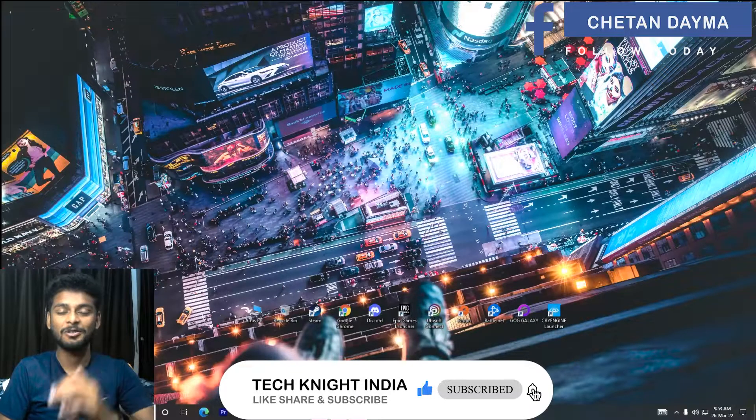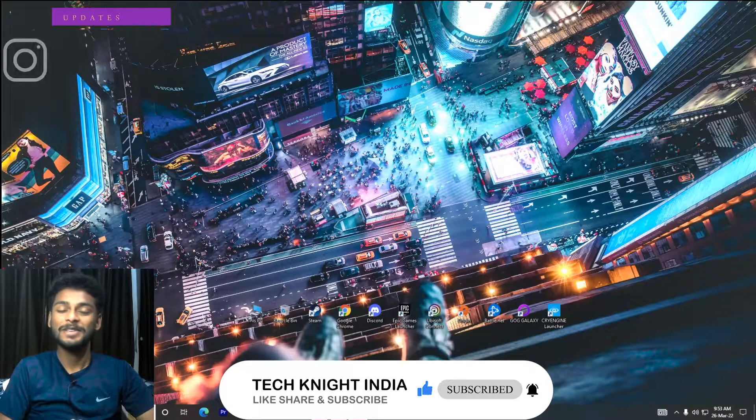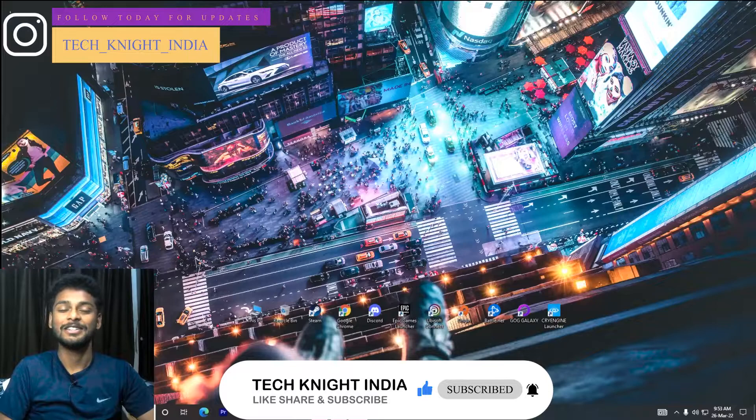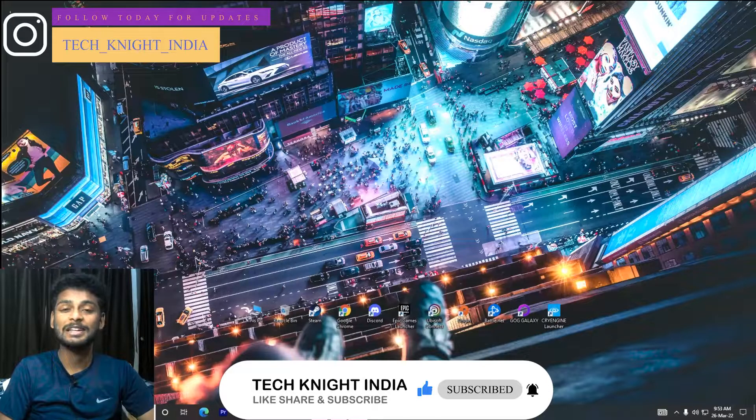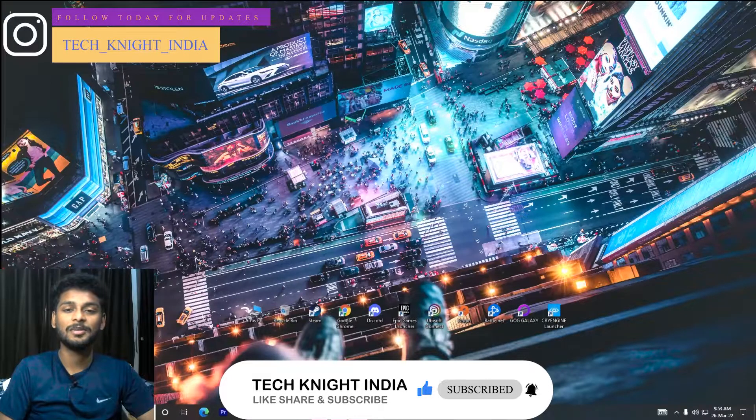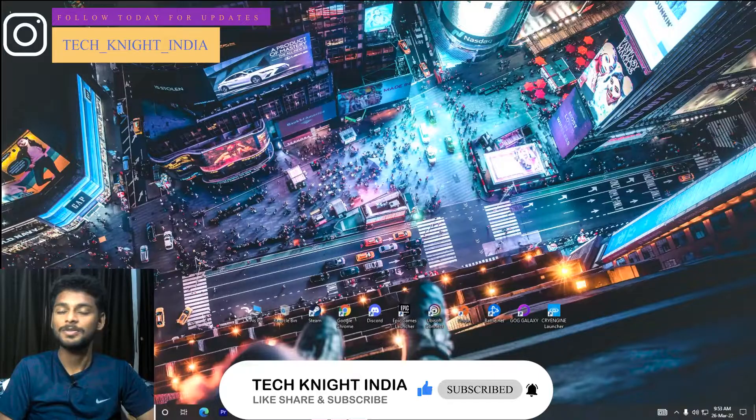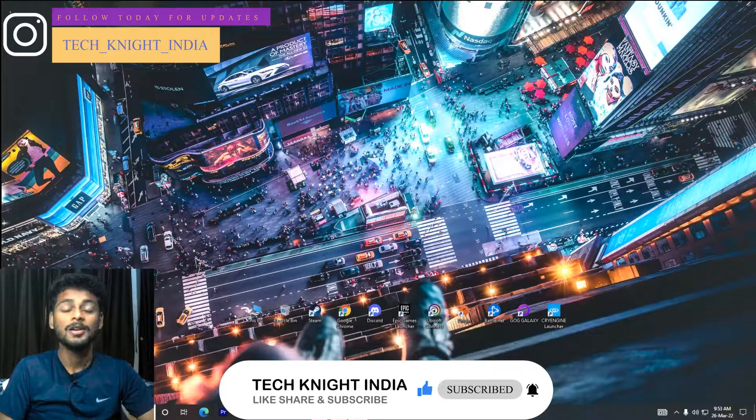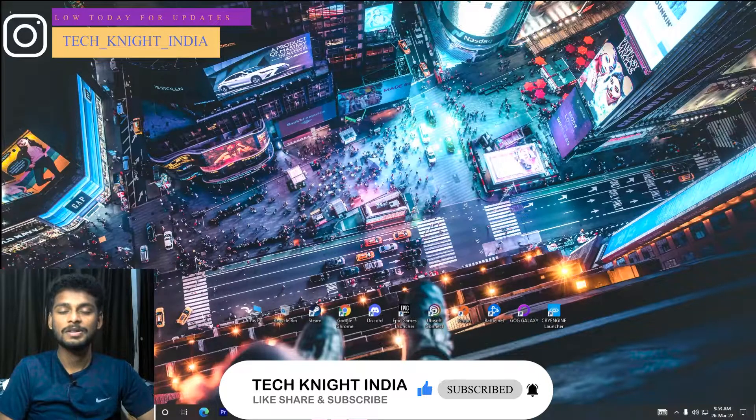You are watching Tech Night Live YouTube channel where we talk about PC related content and gaming. If you like PC content and gaming, then watch my channel and subscribe. After this short intro, we will be right back.